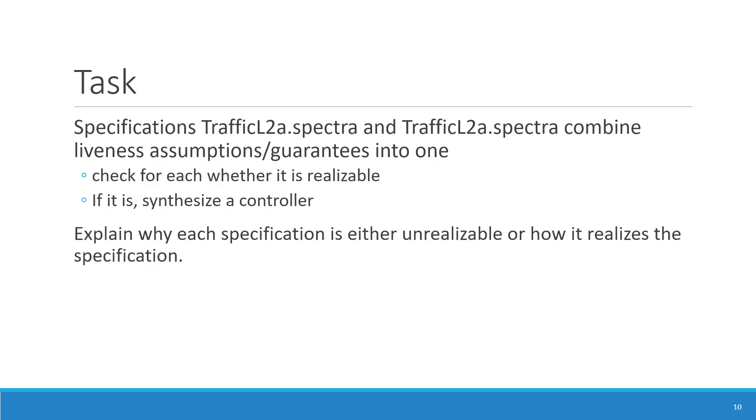Okay, now this is the task. So we have two further specifications, which are based on the traffic light specification that we just saw, the traffic L2A and the traffic L2B, and they combine liveness assumptions and guarantees into one. And for each of them, please check whether they are realizable, and if so, synthesize the controller, and then explain either why the specification is unrealizable or how it realizes the specification.